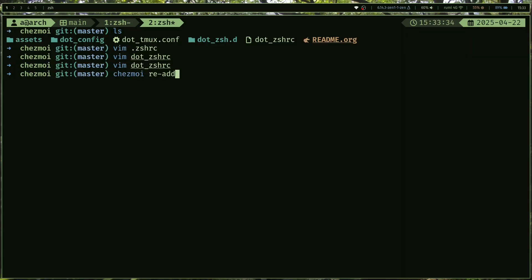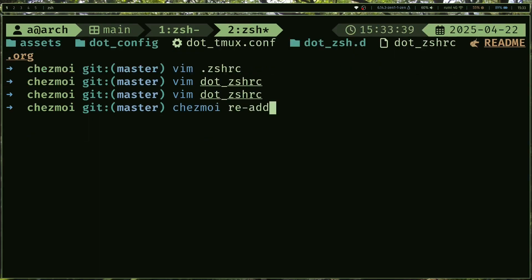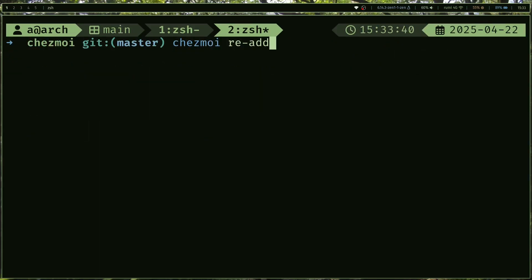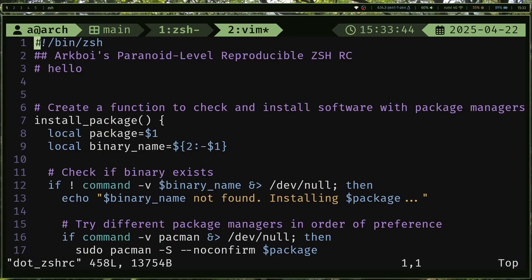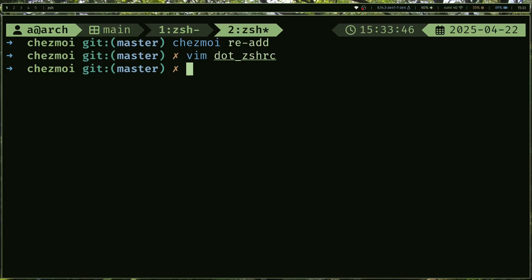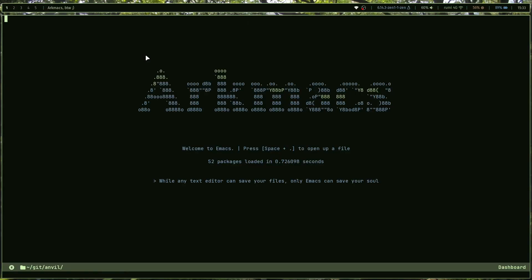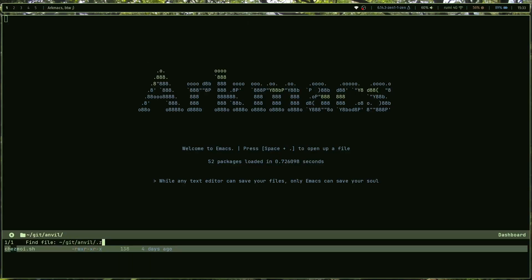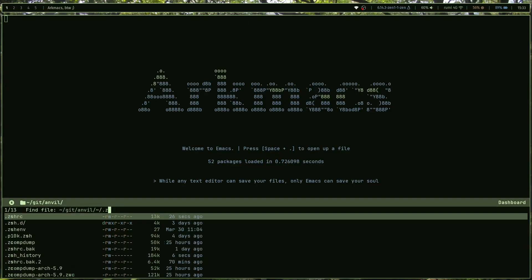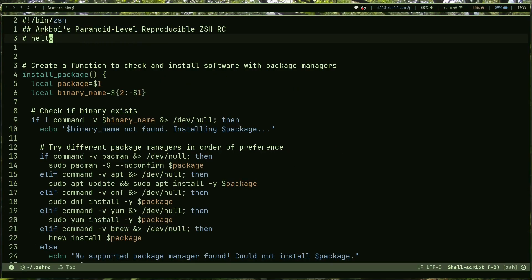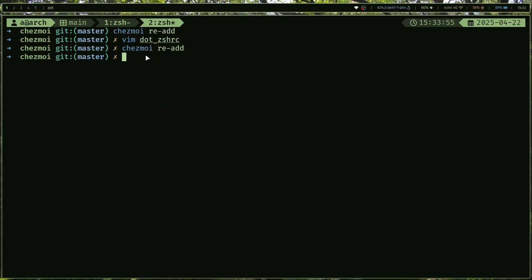The way you sync your files and the git repository is just this command called chezmoi re-add. That's just gonna sync stuff. So now if I re-add that, I edit this, it's gonna have that hello in there. So I can simply edit that and remove the hello because I don't want it. Let me quickly do that and we are done.